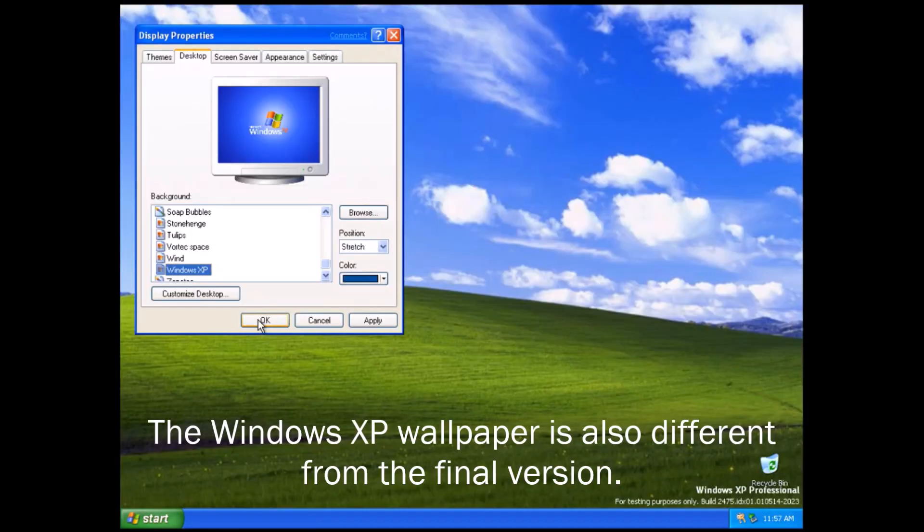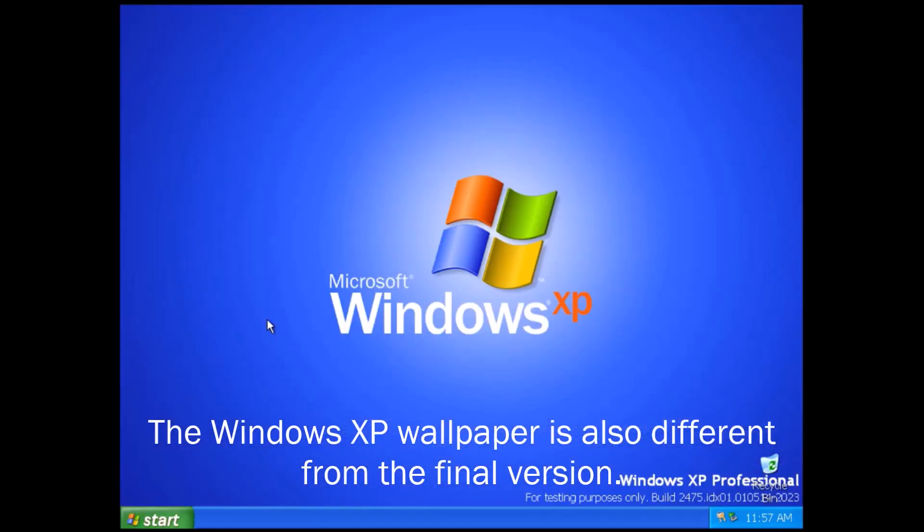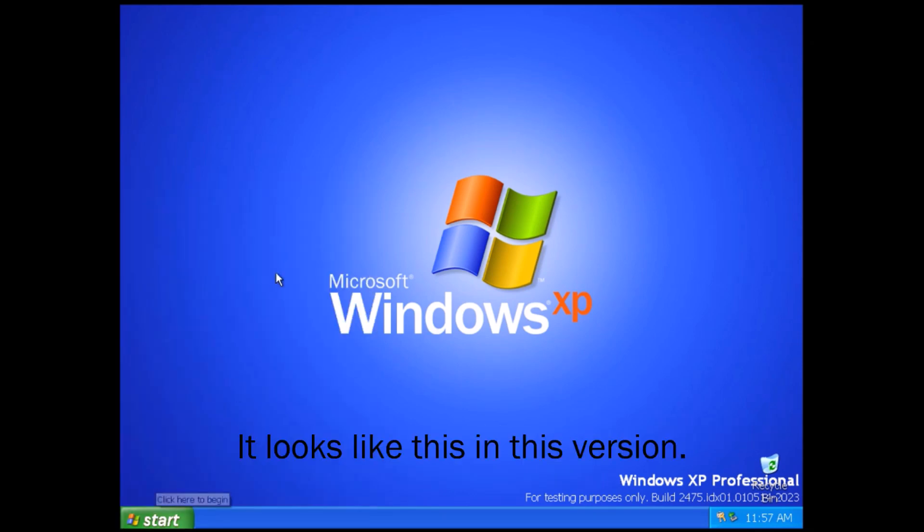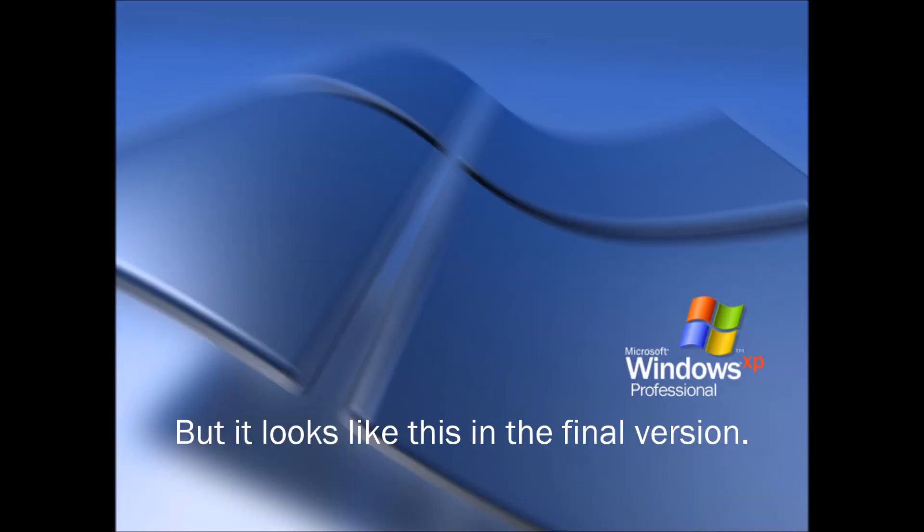The Windows XP wallpaper is also different from the final version. It looks like this in this version. But it looks like this in the final version.